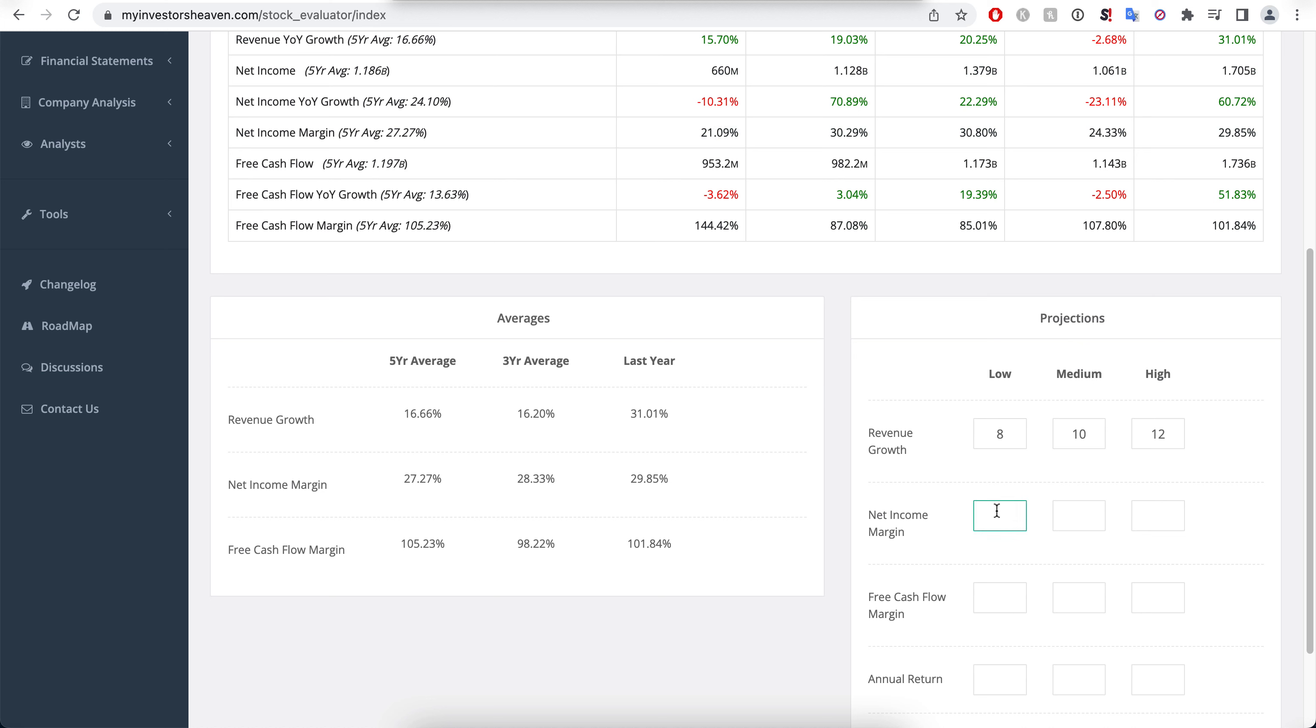20, 28, 29, and 30 is what I'm going to try here. And the free cash flow margin, again, stability, very similar numbers to each other: 87, 85, 107, 101. This is about where you'd like to see it.